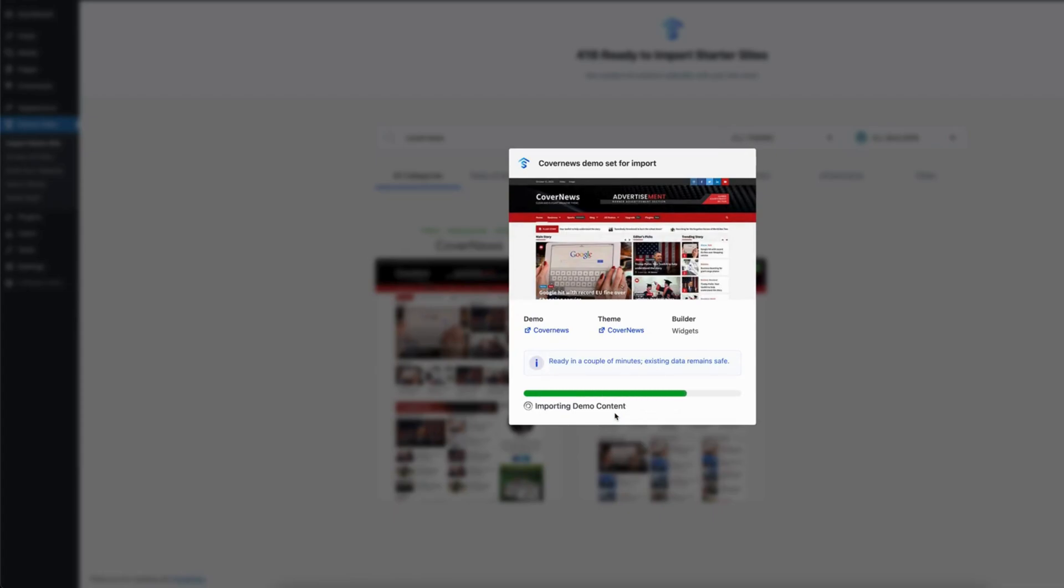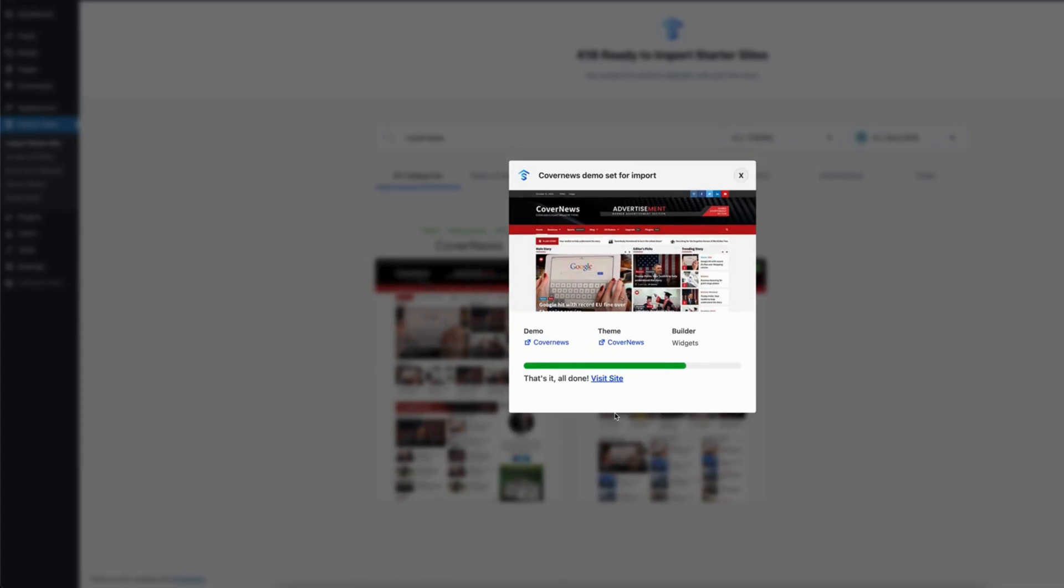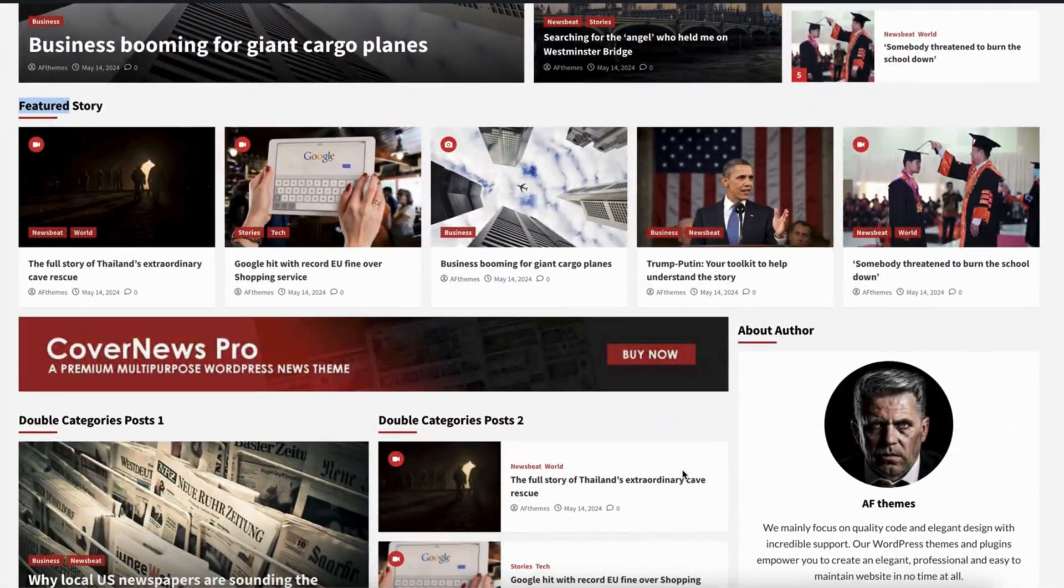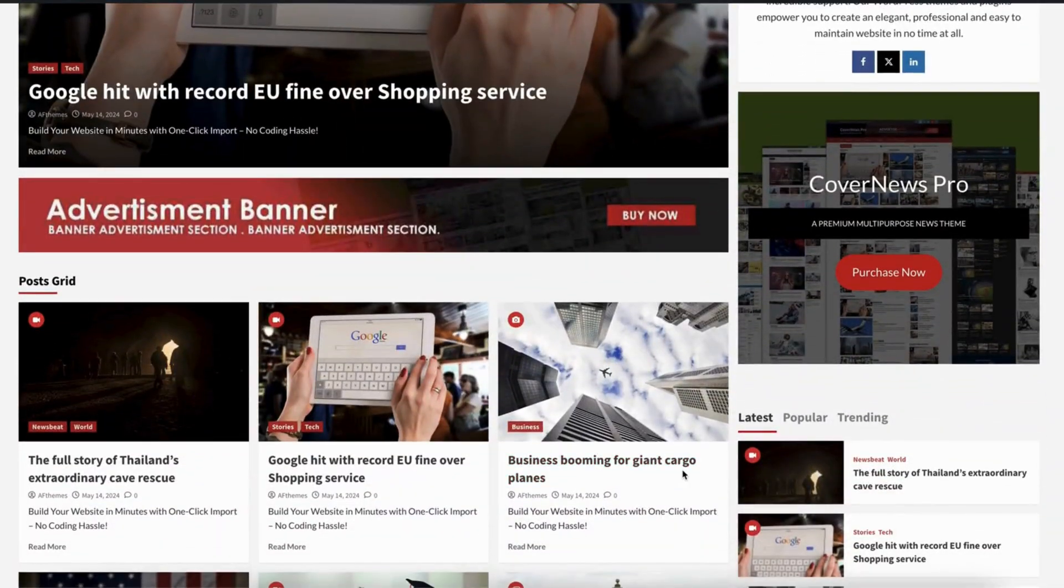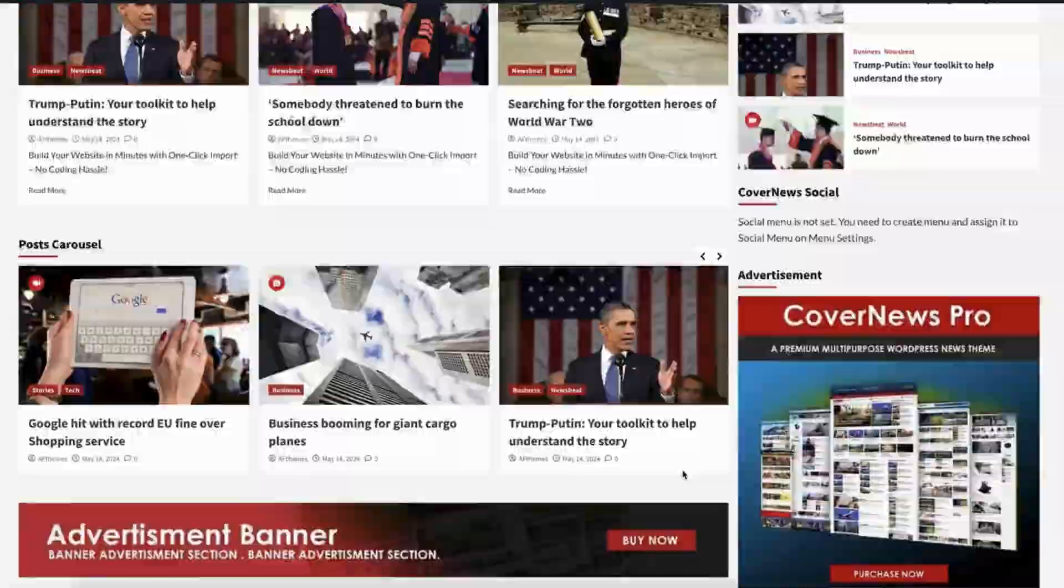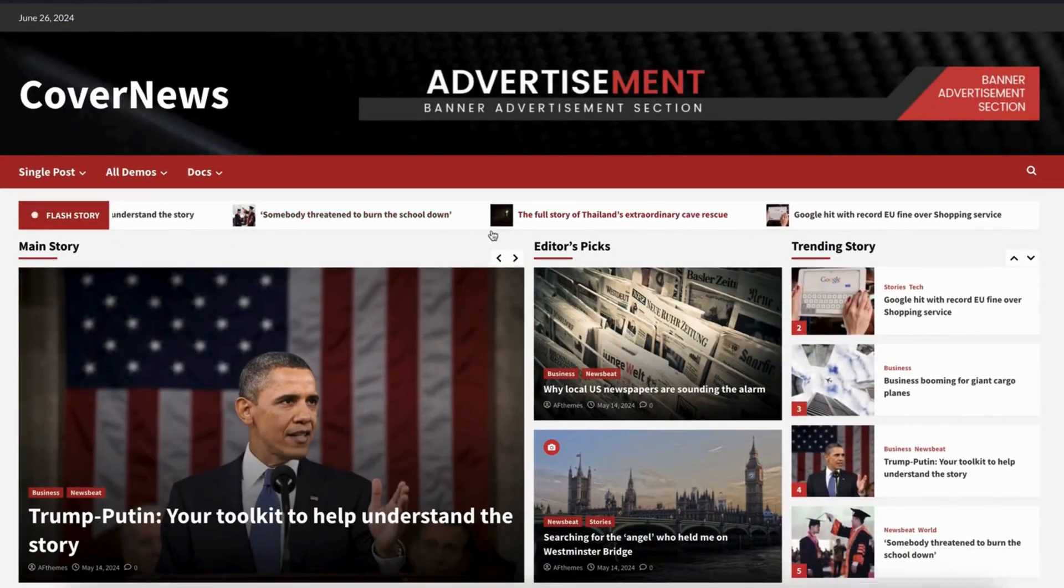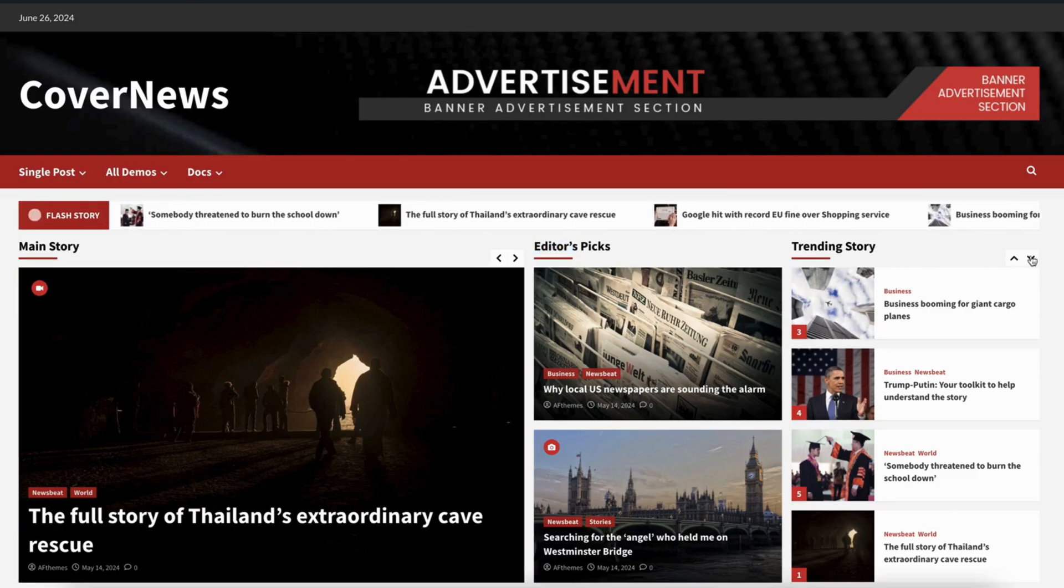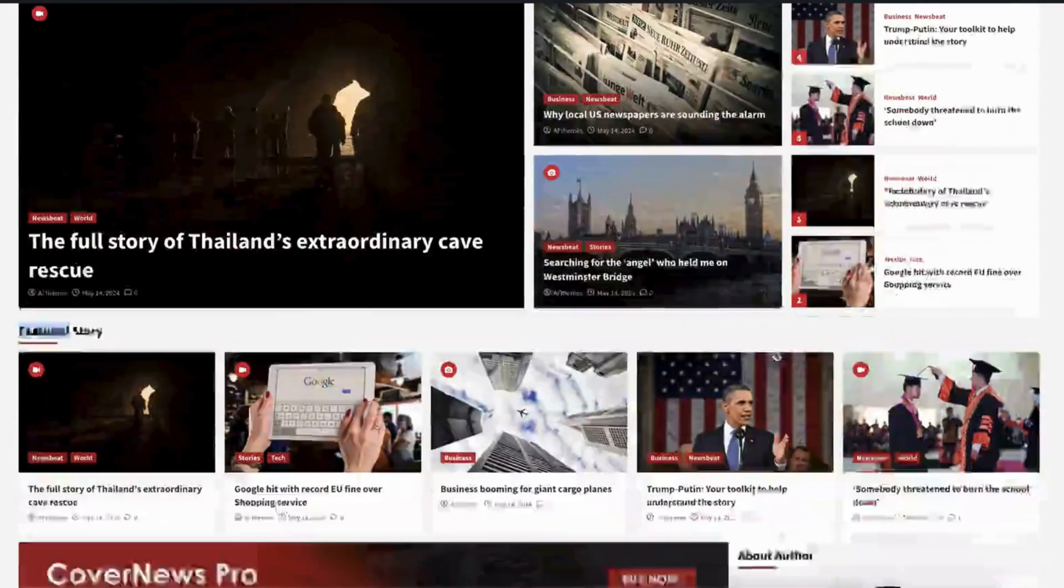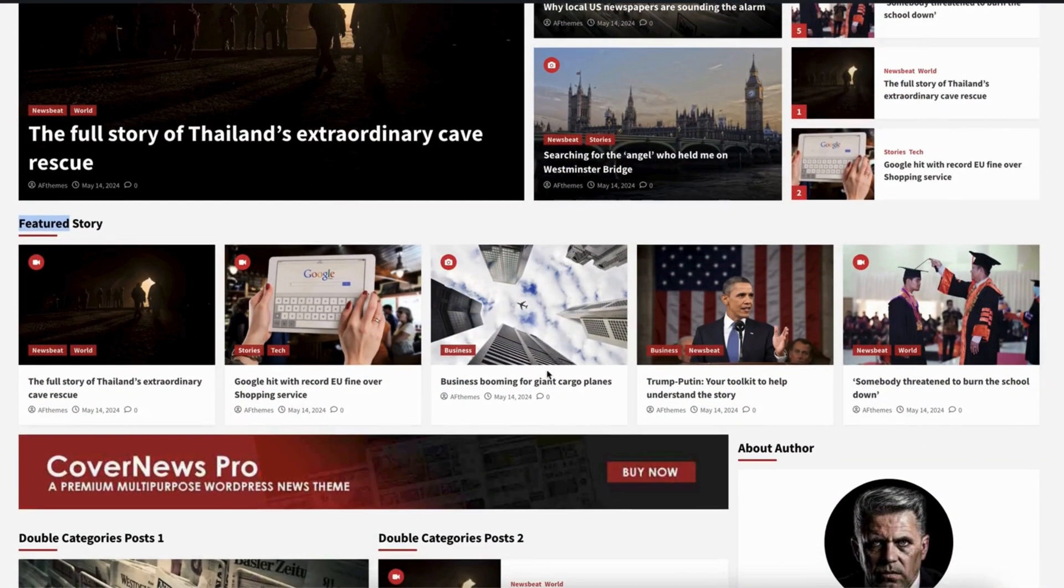And just like that, your new website is ready. Let's take a look at the front page. Here's a preview of the imported demo. Notice the clean design, user-friendly layout, and engaging features.